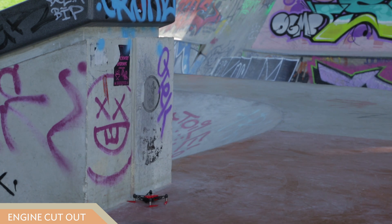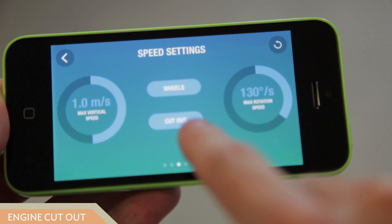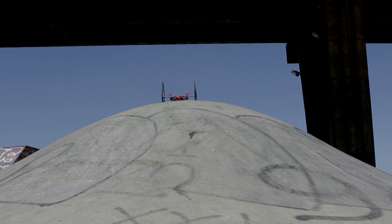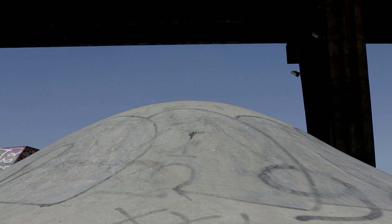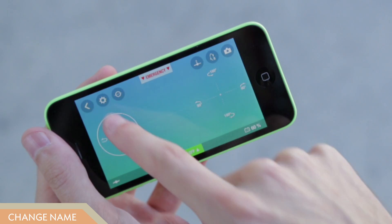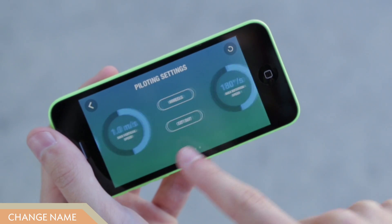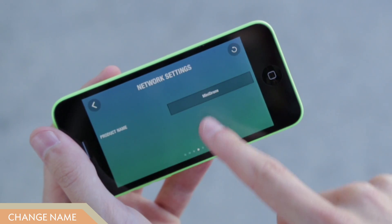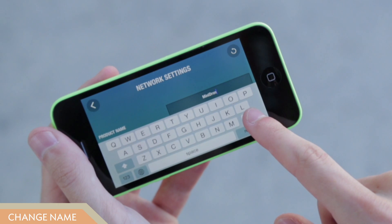This option, enabled by default, allows the Rolling Spider to shut down its engines in the event of a crash. Disable it to prevent unintended shutdown, especially when you use the Rolling Spider with its wheels. To change the name of your drone for easy recognition, use the name change function in the settings menu.